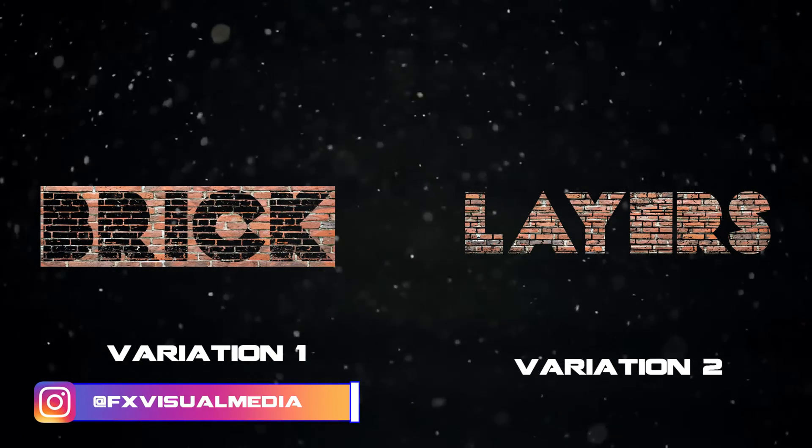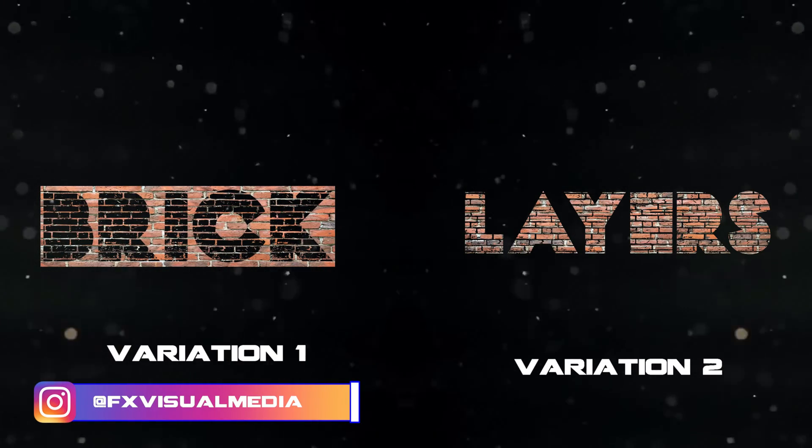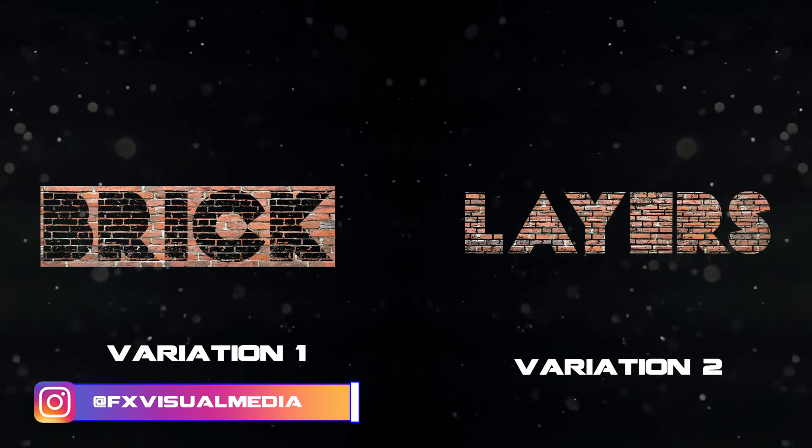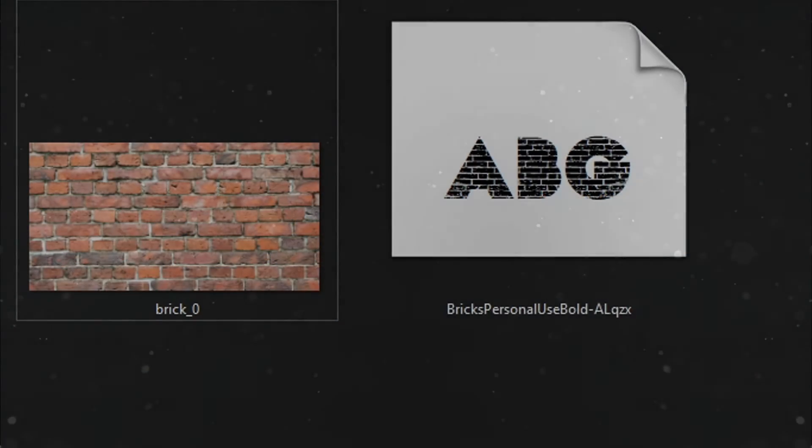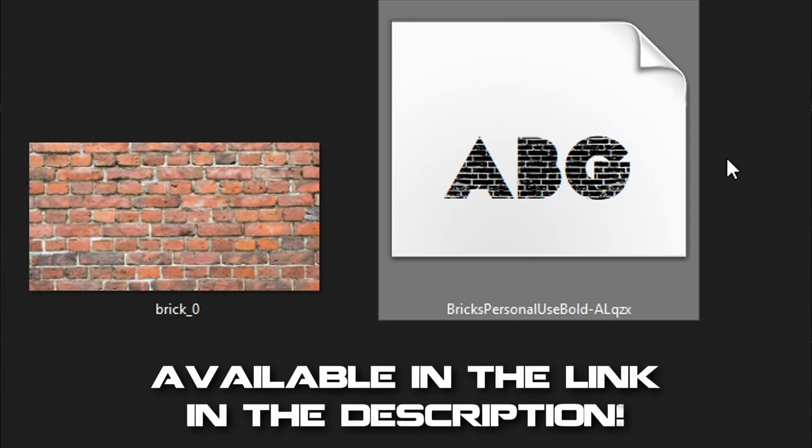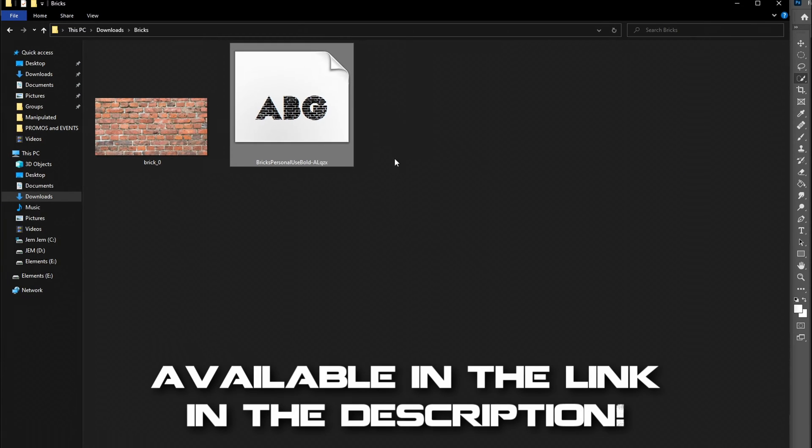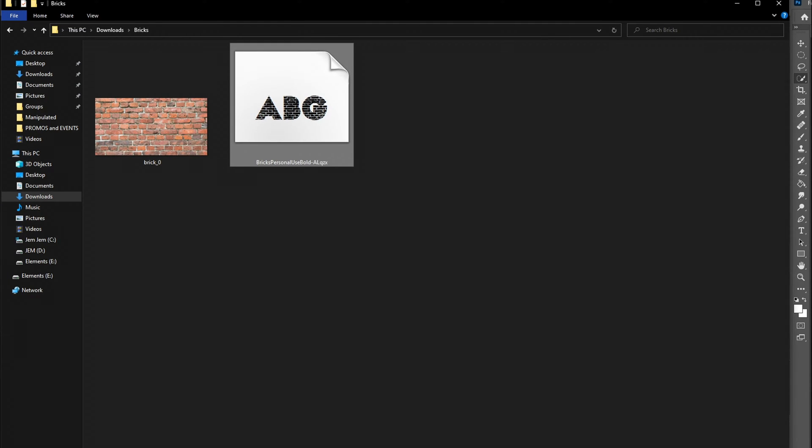Welcome back to another FX tutorial. Today I'll be teaching you guys how to create a brick text effect. There will be two variations that you can end up with, but before we get started, I recommend downloading this font right here, which I'll have a link in the description down below.